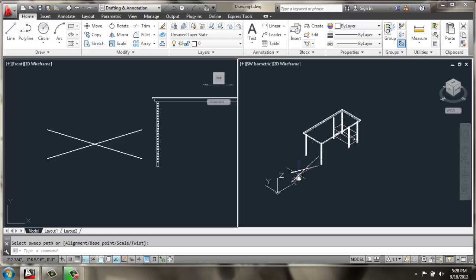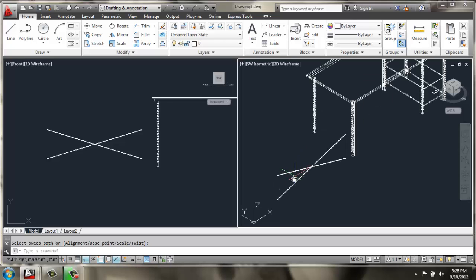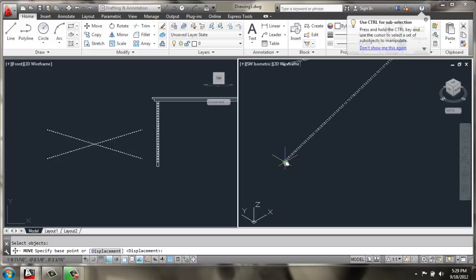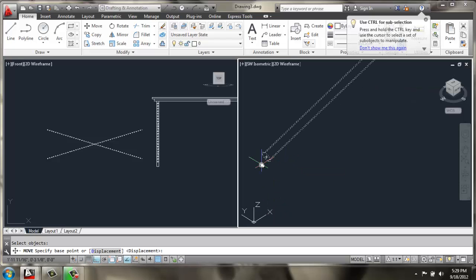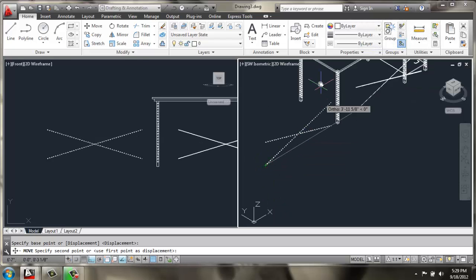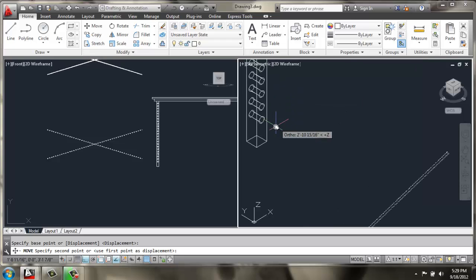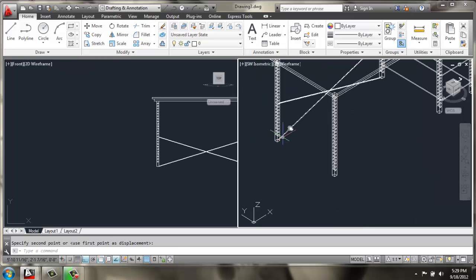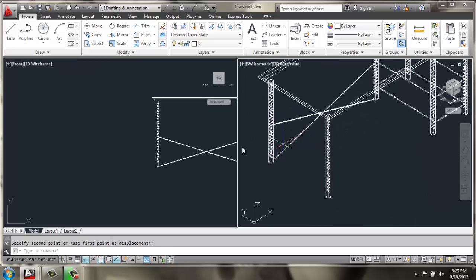So back in our isometric view, I'm going to grab move, select these two lines, and then I'll grab it at its lower quadrant point here. And I'll snap it right to the center of that leg.